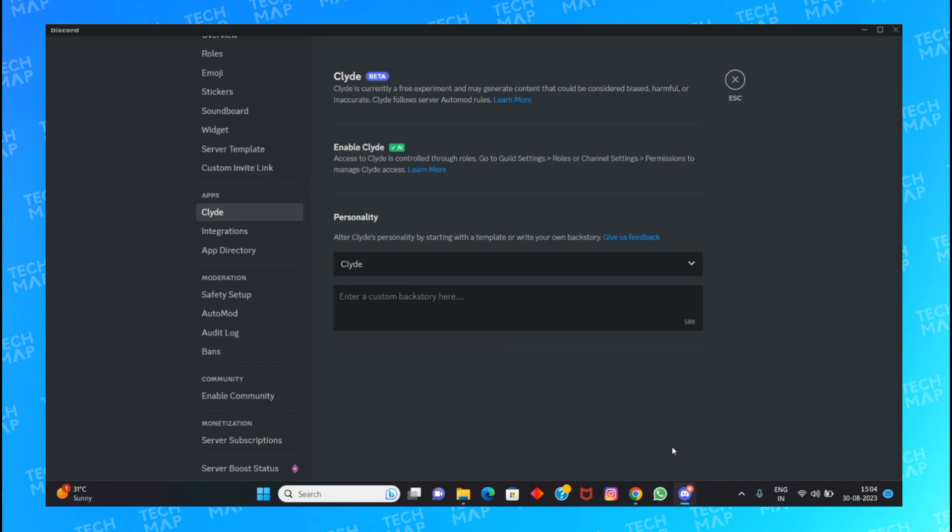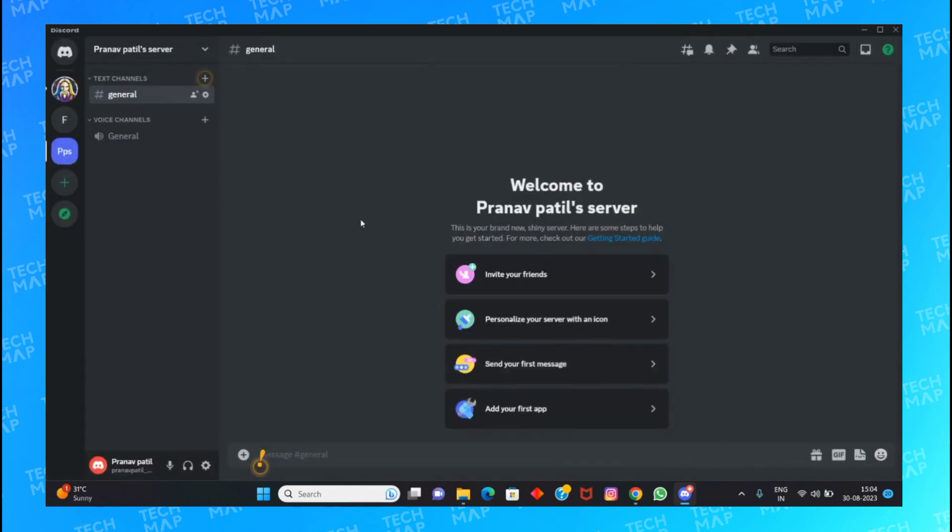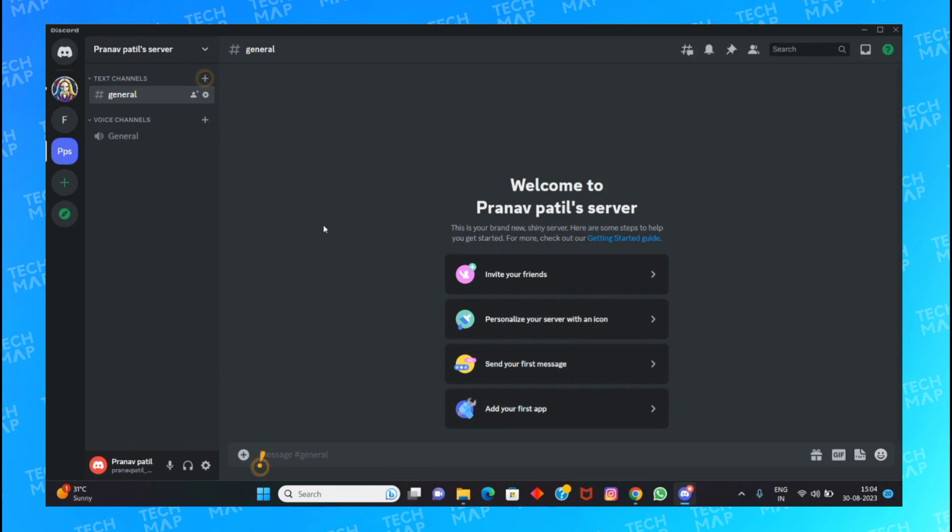So now when someone enters your server and talks about different things, Clyde AI can help them and will start interacting with those people. And this is how you can turn on Clyde AI in your Discord server.